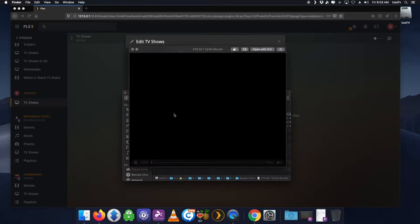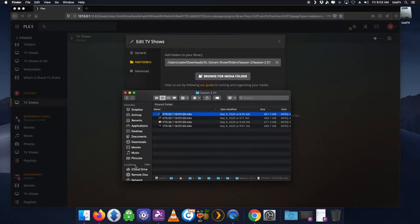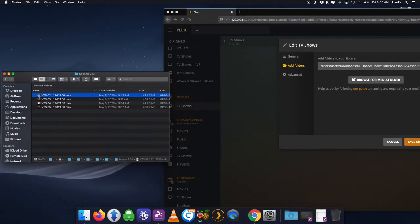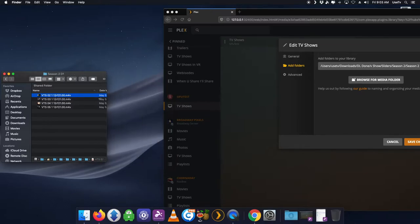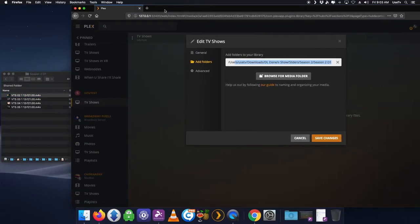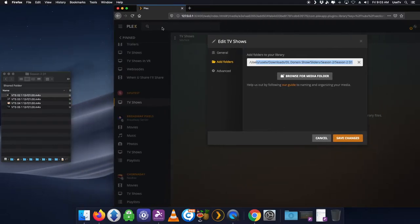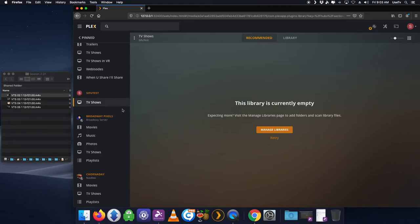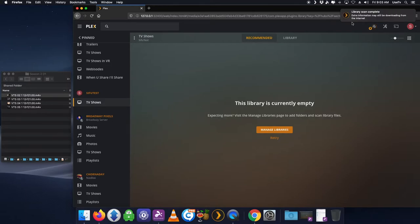The directory is correct, but there's media in there Plex isn't seeing. The reason is Plex doesn't understand the file naming — for example, 'VTS_02_1.' I ripped this from my personal DVD, so there's no DRM issue. It's my personal copy of Sliders, an old TV show. The directory is right but Plex can't match the file because of the naming format.